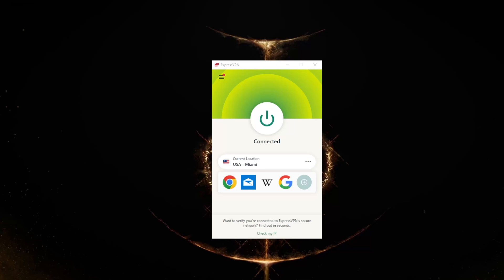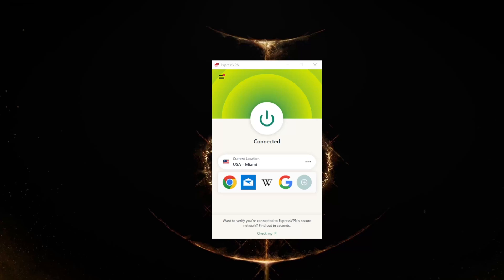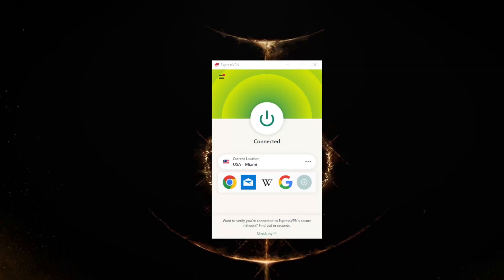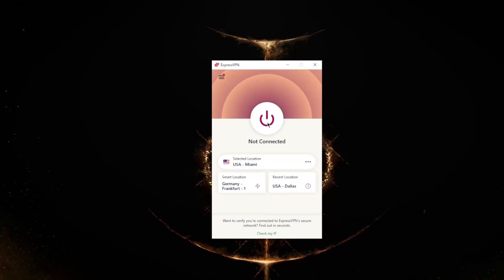I am connected to Miami, so it shows that my IP address is in Miami. I'll use this later—this is just a way for you to confirm that you are connected to the correct IP address. So let's just turn this off now.